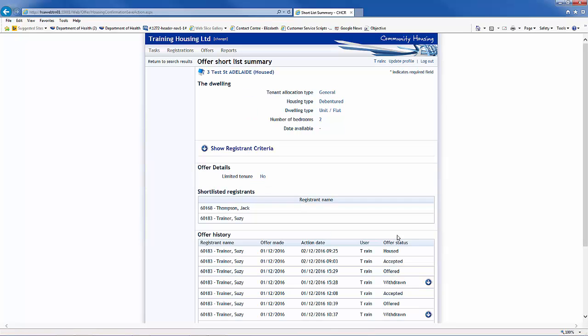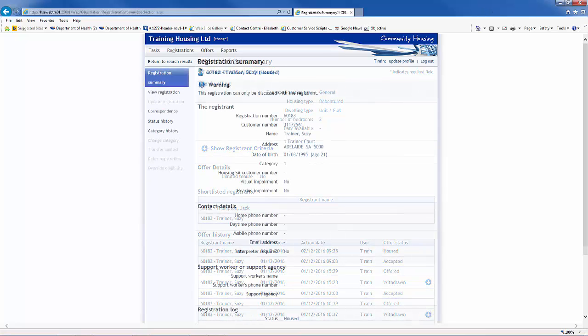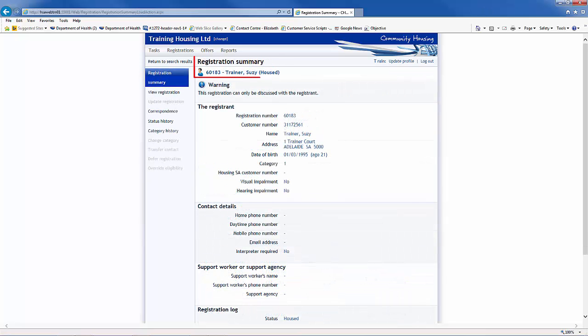This will take you to the Offer Shortlist Summary screen, which provides a summary of the offer details. The offer status now shows as Housed. In the Registration Summary screen, the registrant status has now changed from Lodged to Housed.